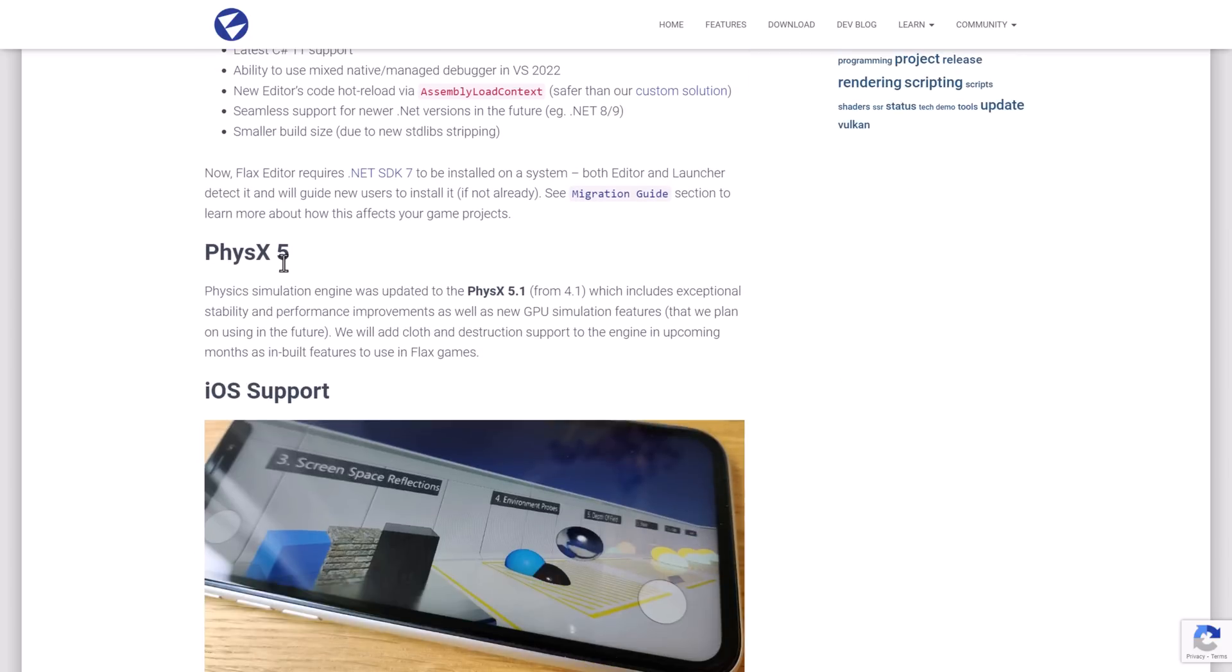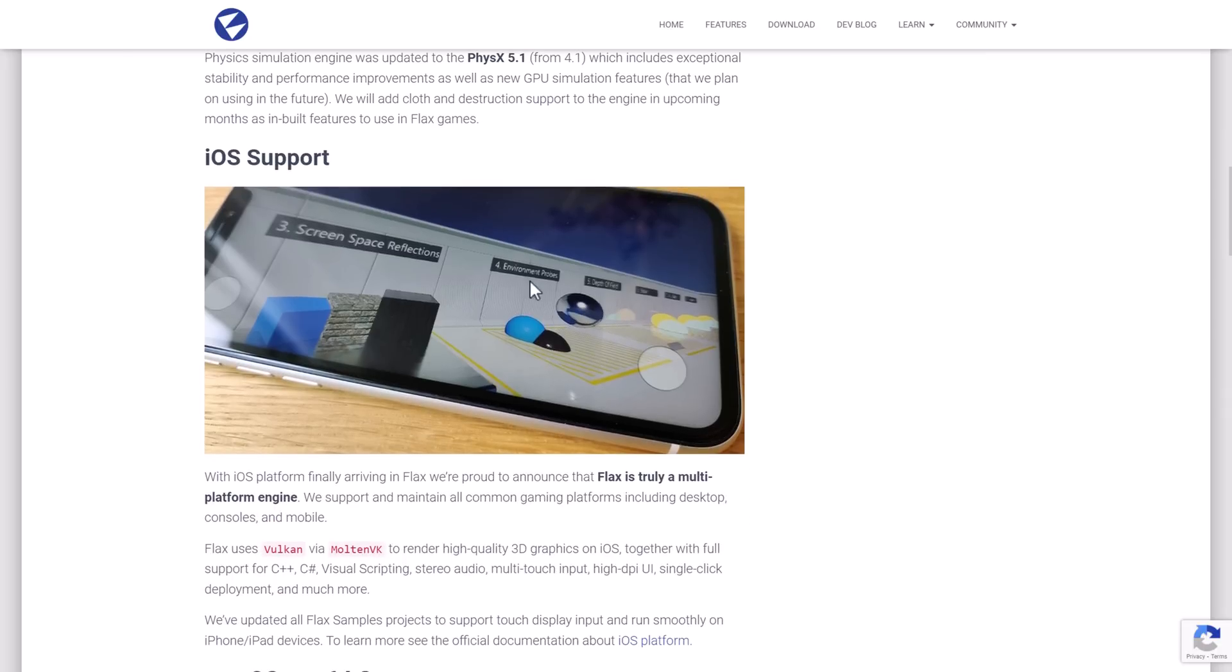As I mentioned earlier on, PhysX got a bump. It was using 4.1, it is now using 5.1. So you're getting better stability performance as a result, as well as new GPU simulations. They were going to be adding cloth and destruction for the engine in the coming months as an in-built feature to use in Flax games.